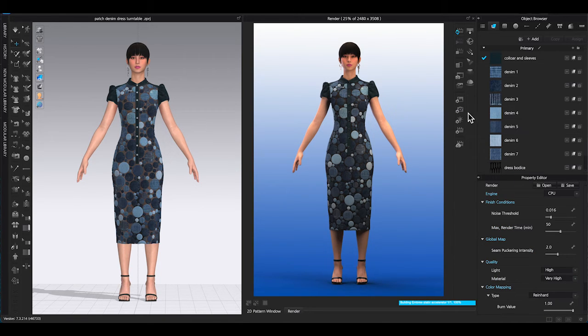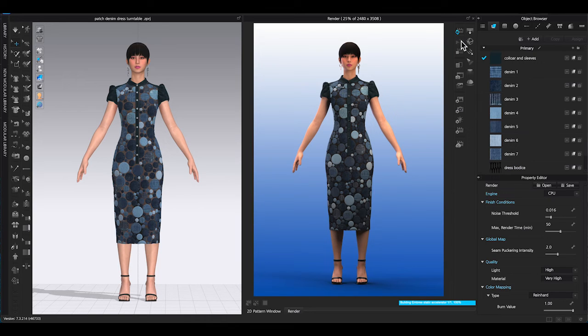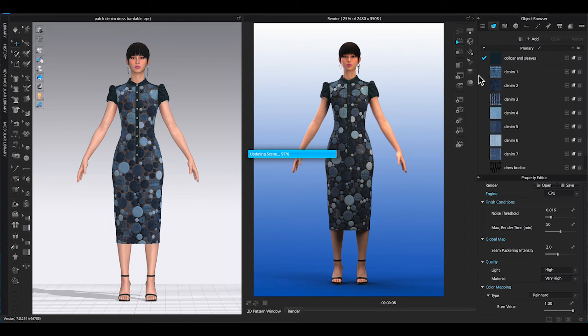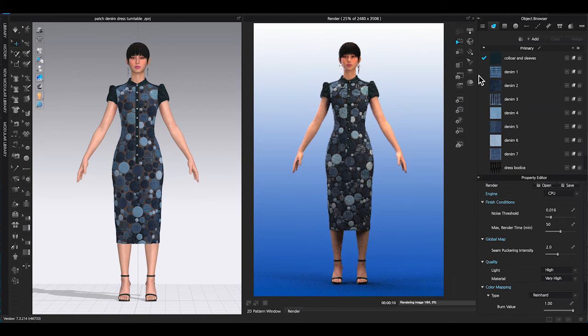Once the setting is done, let it render for a few minutes. Click stop and click final render. At the bottom of the screen will indicate the progress of the rendering.